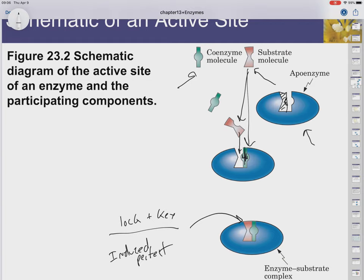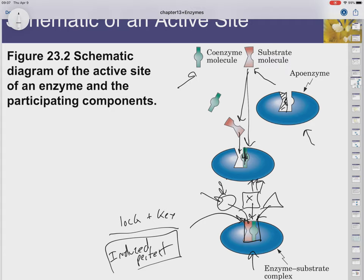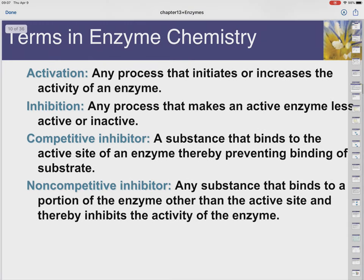A good example of induced fit, though it's not an enzyme, is your taste buds. We have sugar detectors on our tongue that can detect a wide range of carbohydrates. Some carbohydrates taste sweeter, others don't taste as sweet. We don't have receptors for every kind of carbohydrate — we just have a general sugar detector with an induced sort of fit. The ones that fit perfectly give us really sweet tastes, and the ones that don't fit so perfectly give us less sweet tastes.